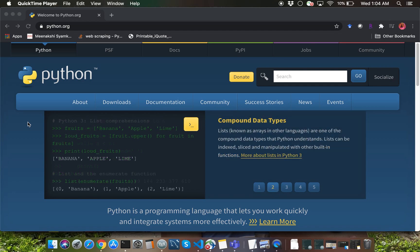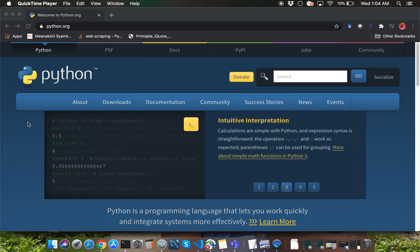Hello, everyone. This is the installation video for Python 3 on Mac laptop. I'm going to introduce you to an application called Terminal, and I'm going to show you two different ways of opening the Terminal application.